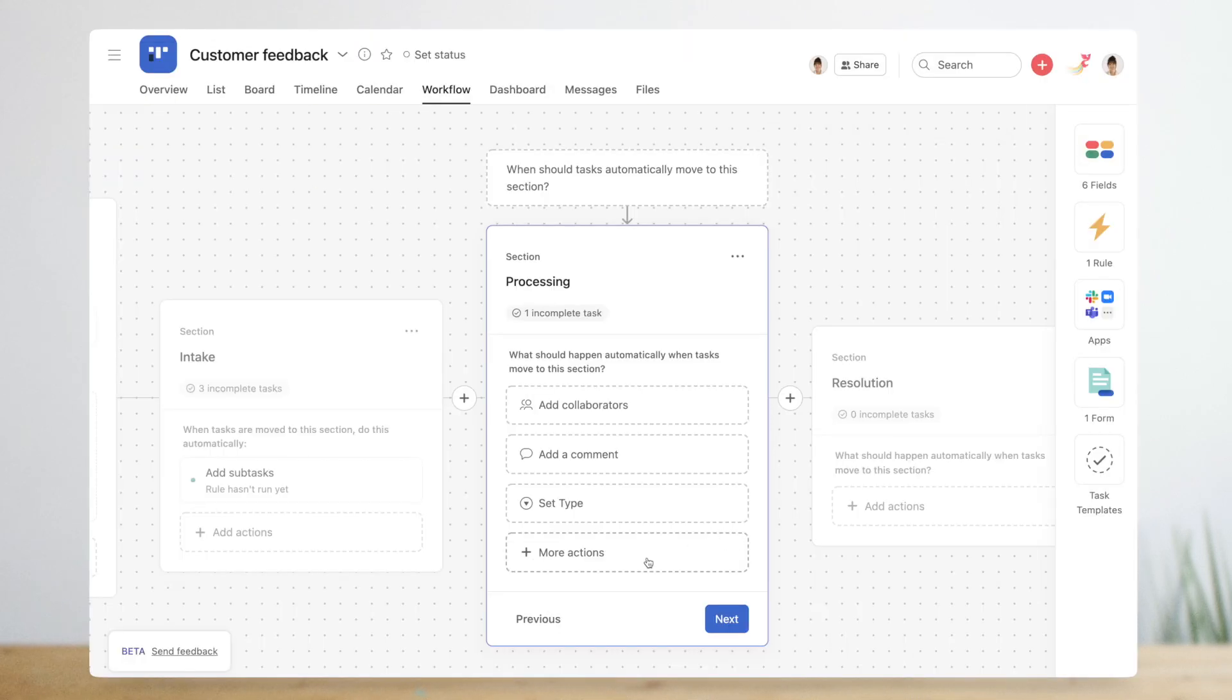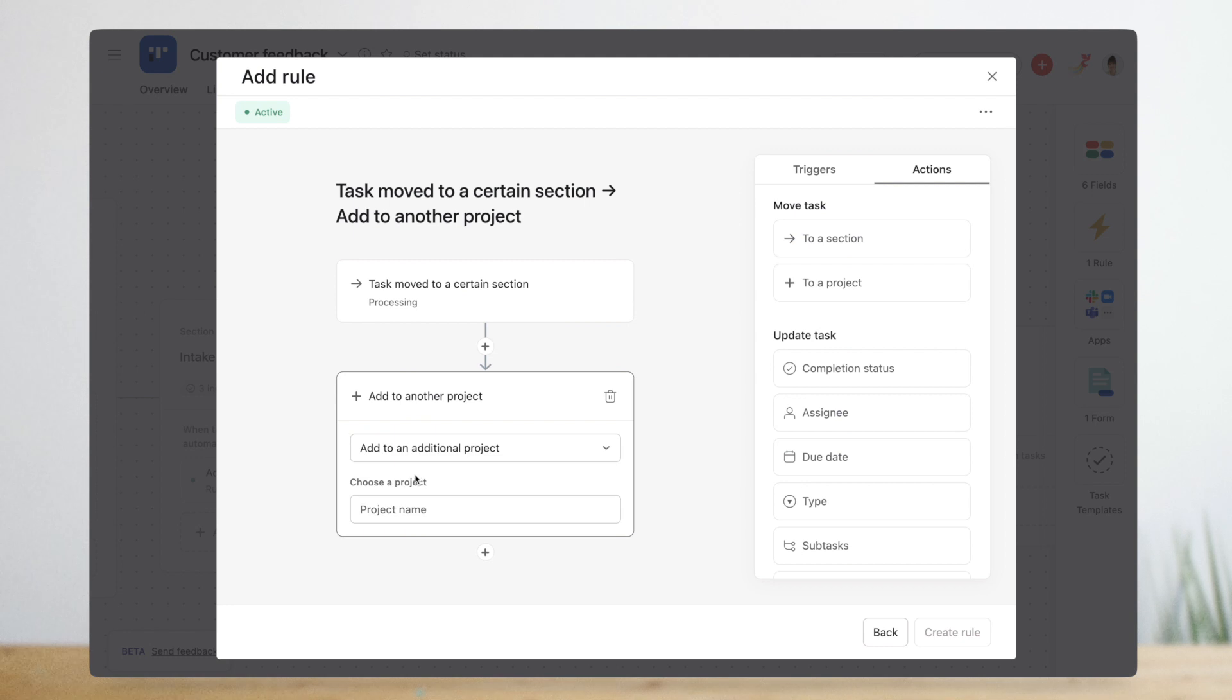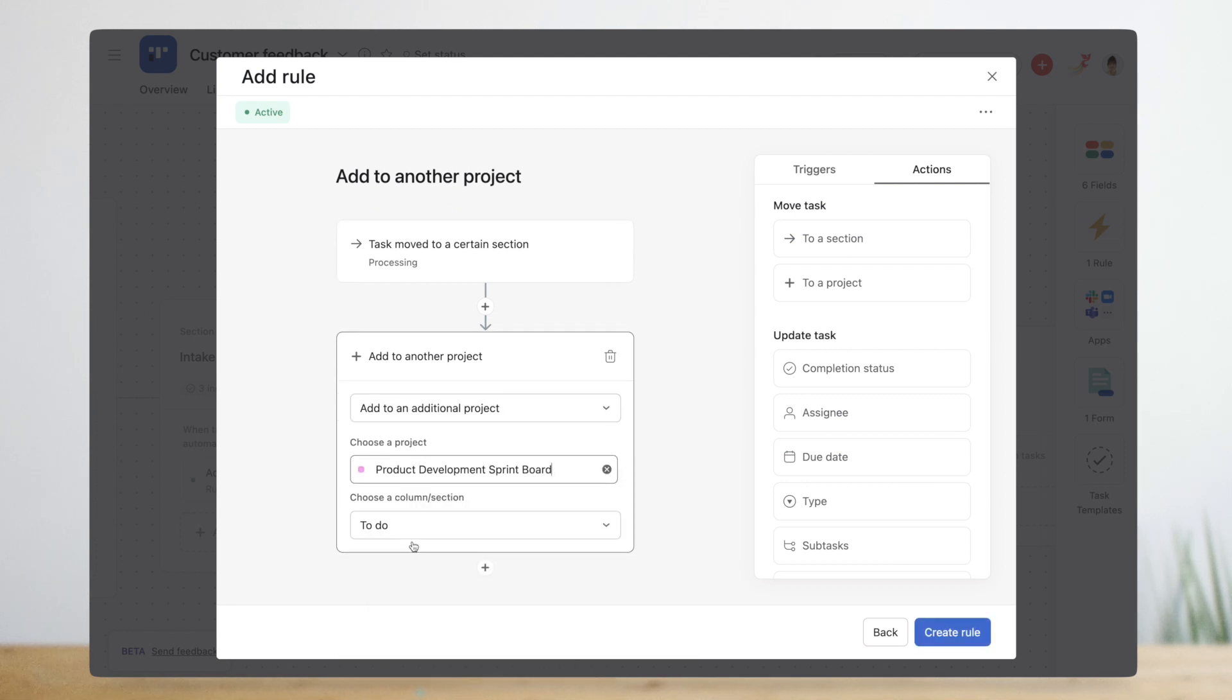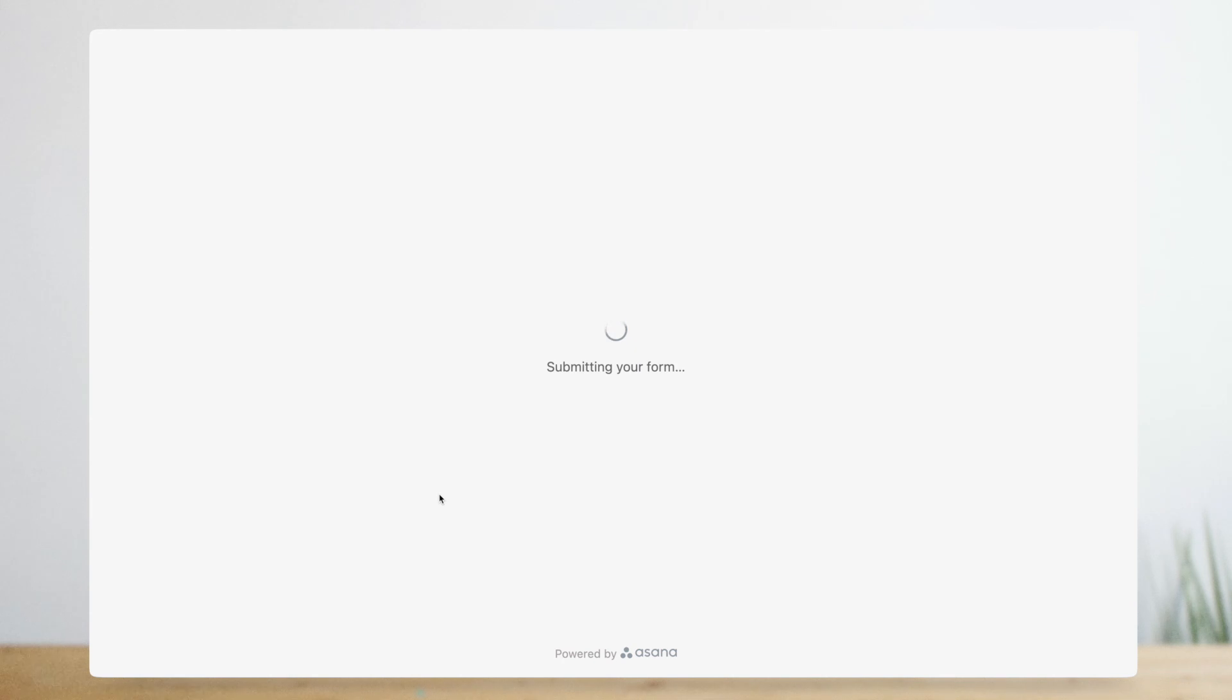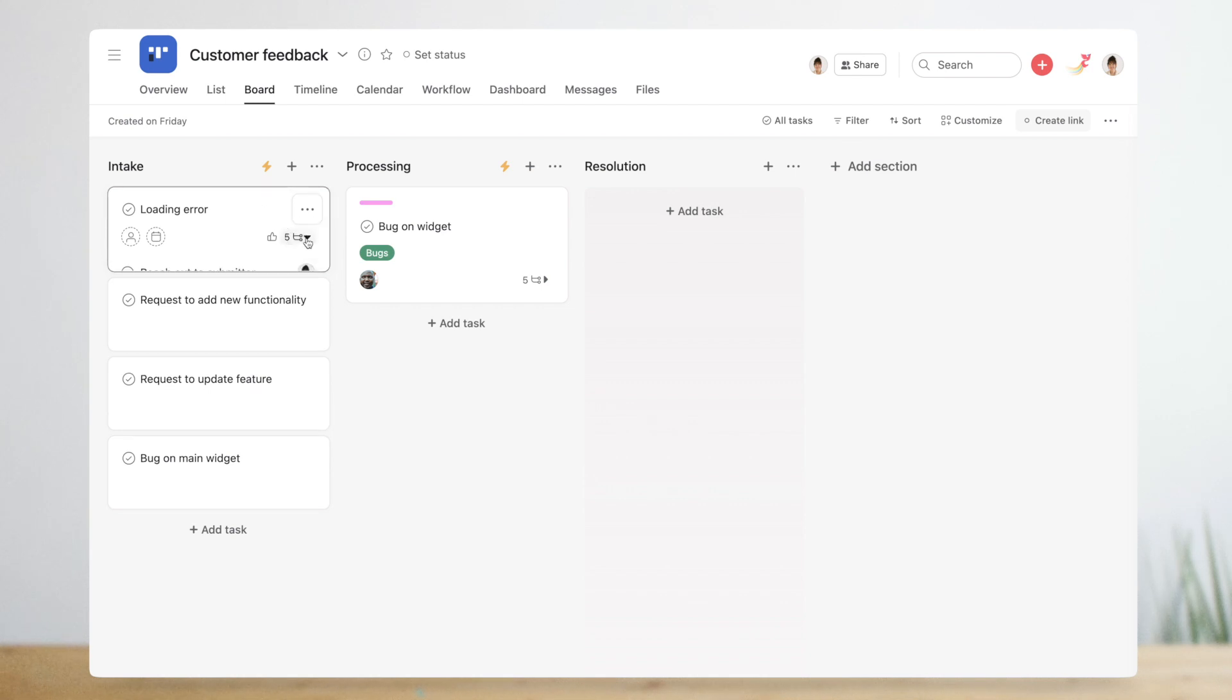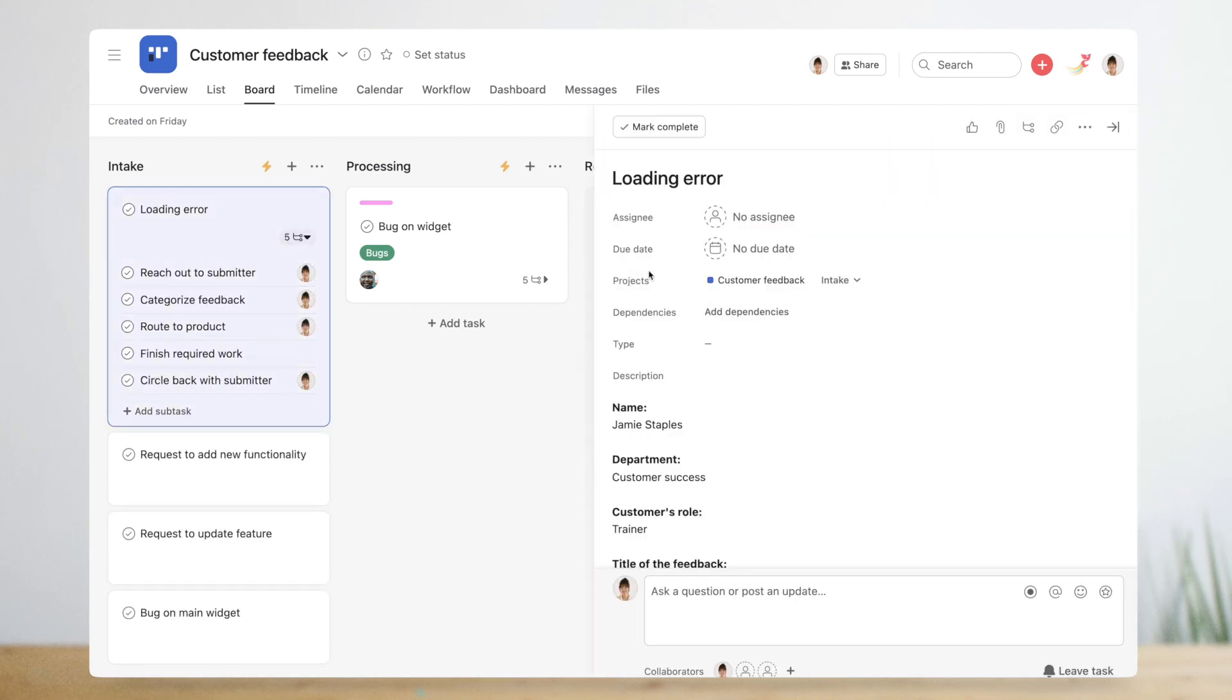And when she moves the request to in progress, another rule multi-homes it to the product team's project. Let's watch Michelle's workflow in action from start to finish. Michelle's teammate submits a new piece of feedback using the form she created. The feedback lands as a task in her project and the rule she created automatically adds subtasks.